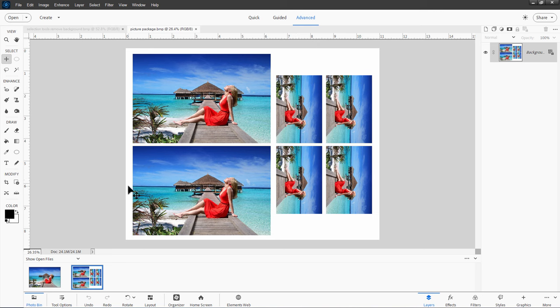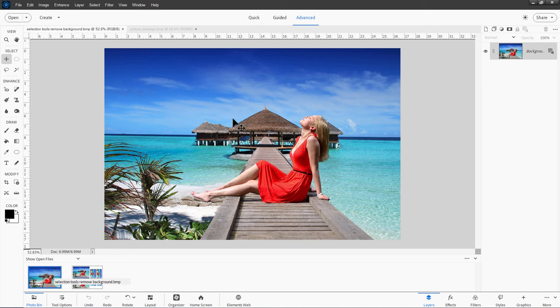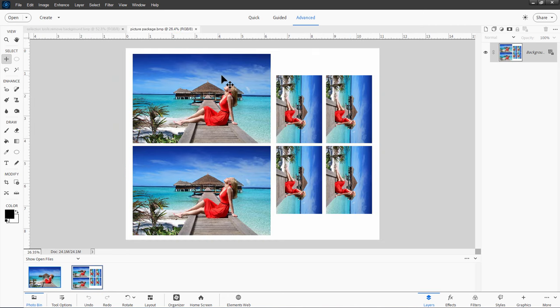You could, of course, just come in here, make a new file at 8.5 by 11, and then take your image over here, copy it into this one, and then resize your pictures into it that way. But there's a much, much easier way to do this.